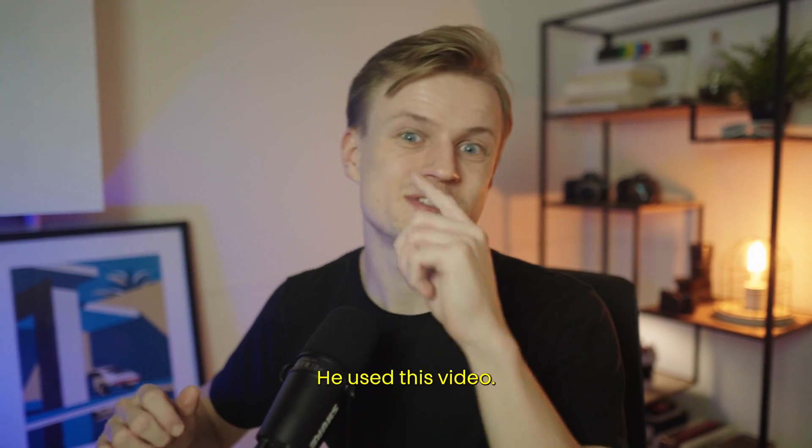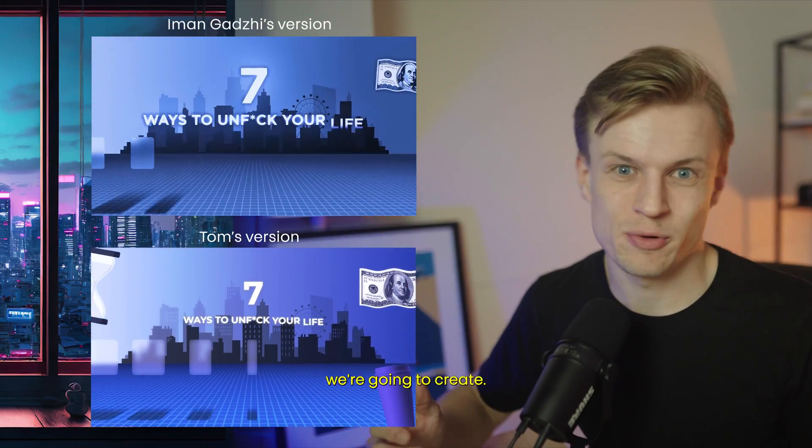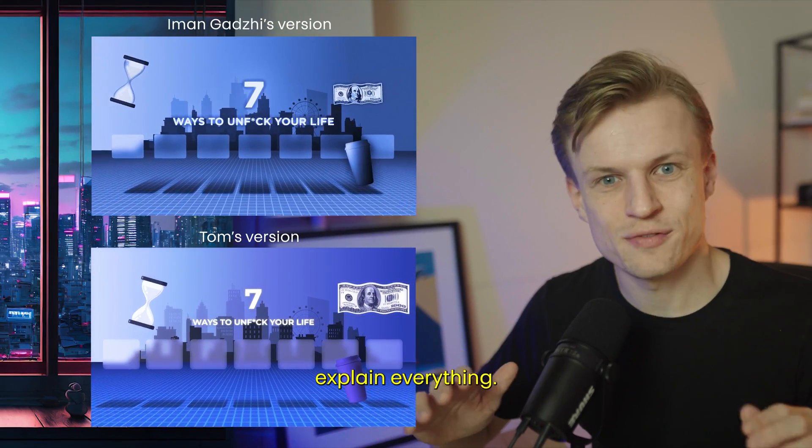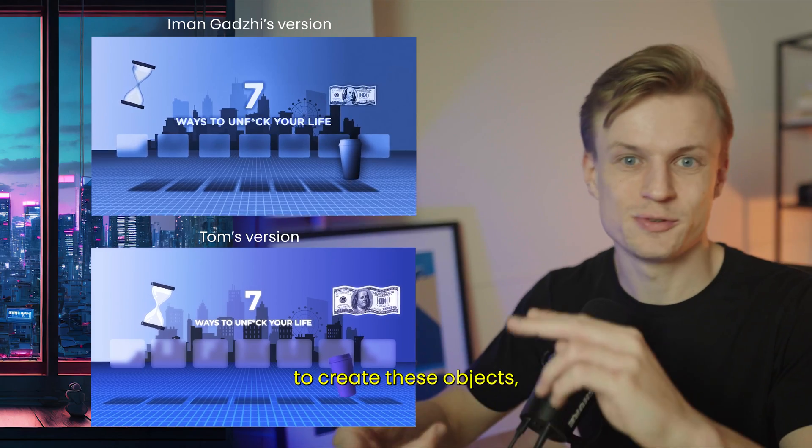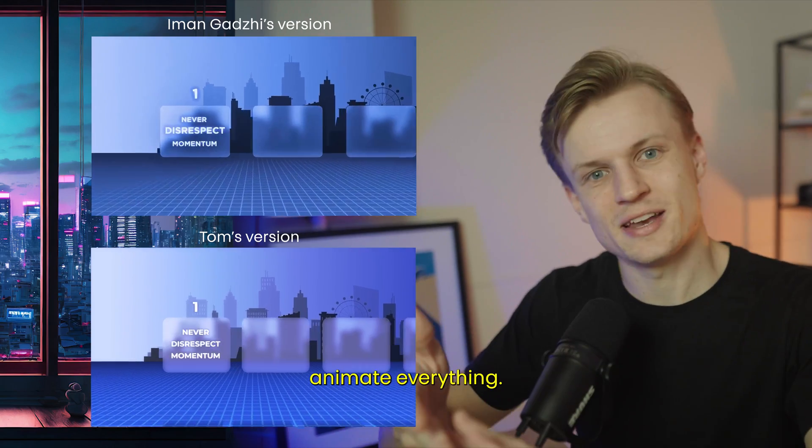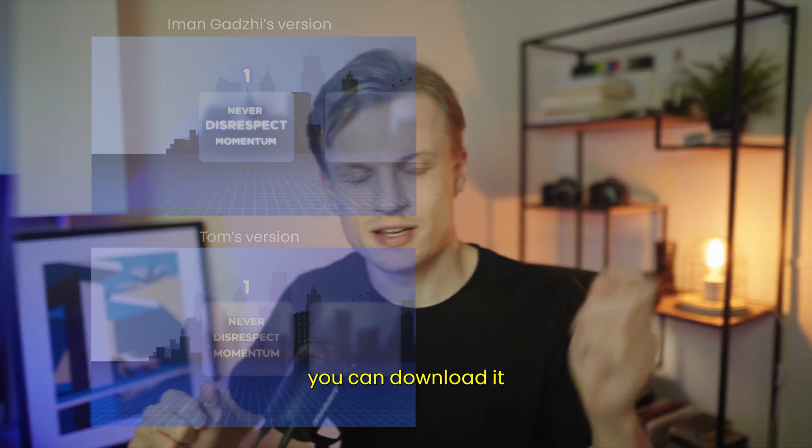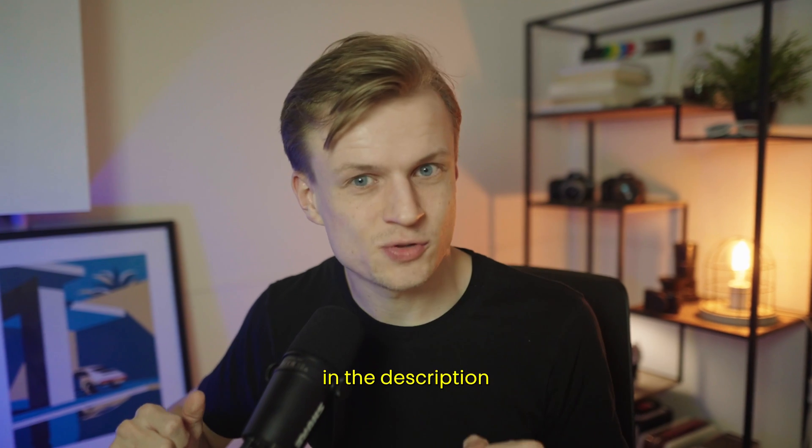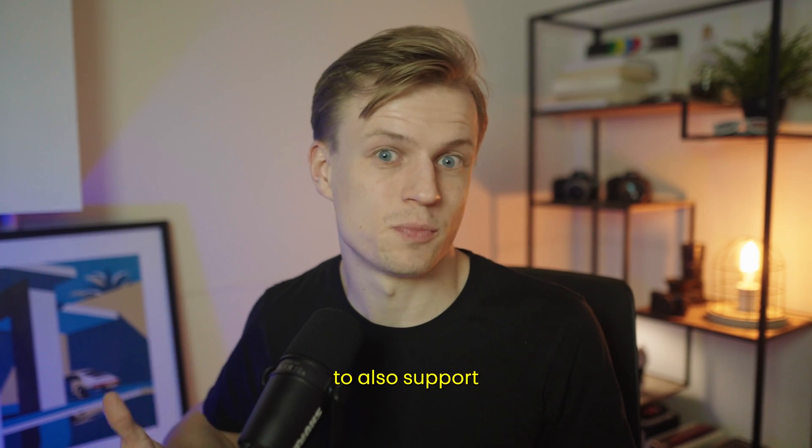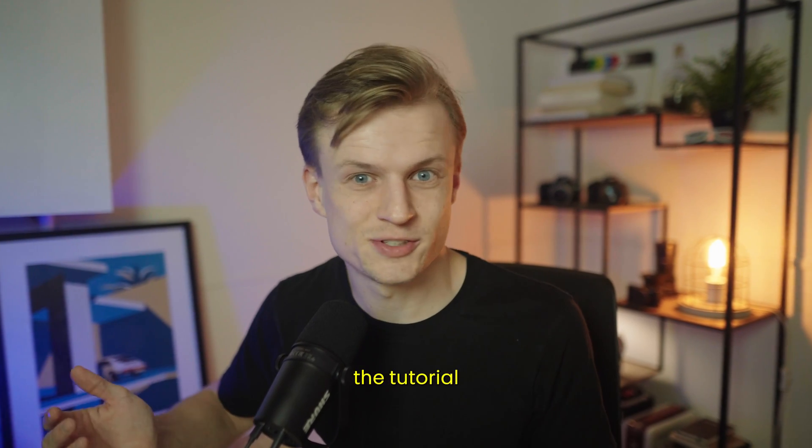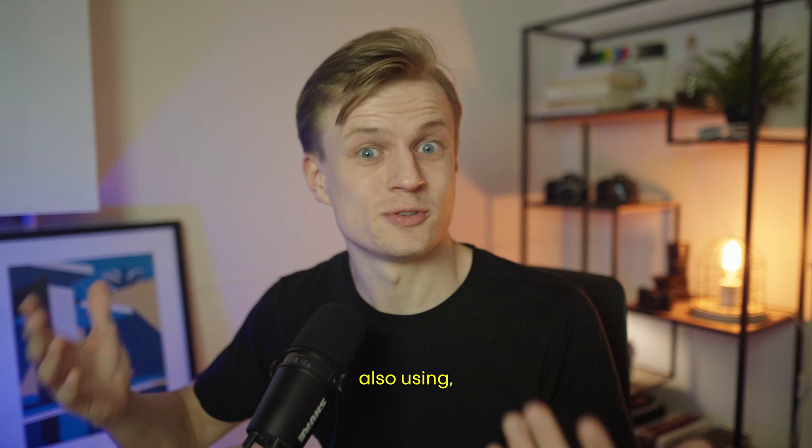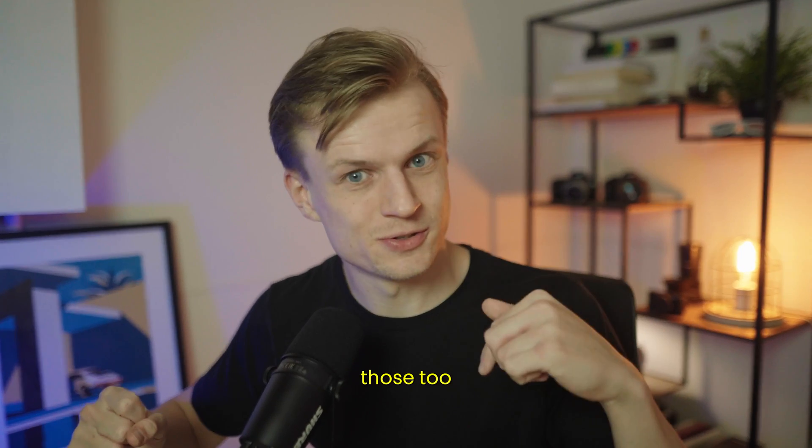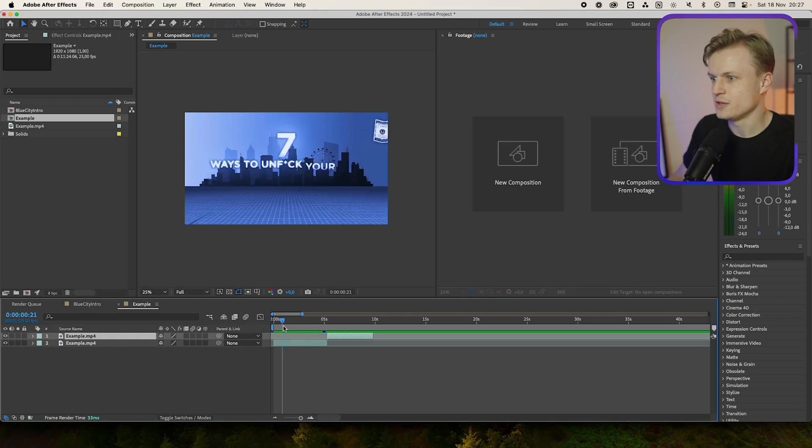In Iman's last video he used this video and that's also what we're going to create. So I will explain everything to style the scene, to create these objects, and also to animate everything. If you want this template, you can download it in the description for a small fee to also support this channel. If you just want to follow the tutorial and use the assets that I'm also using, you can download those too in the description.